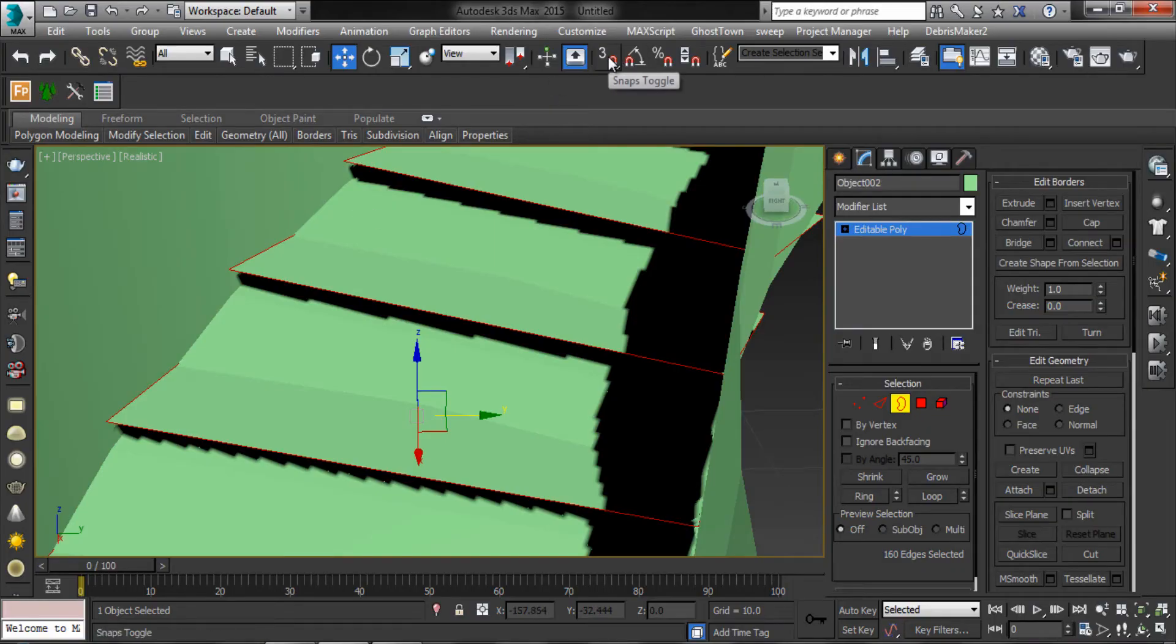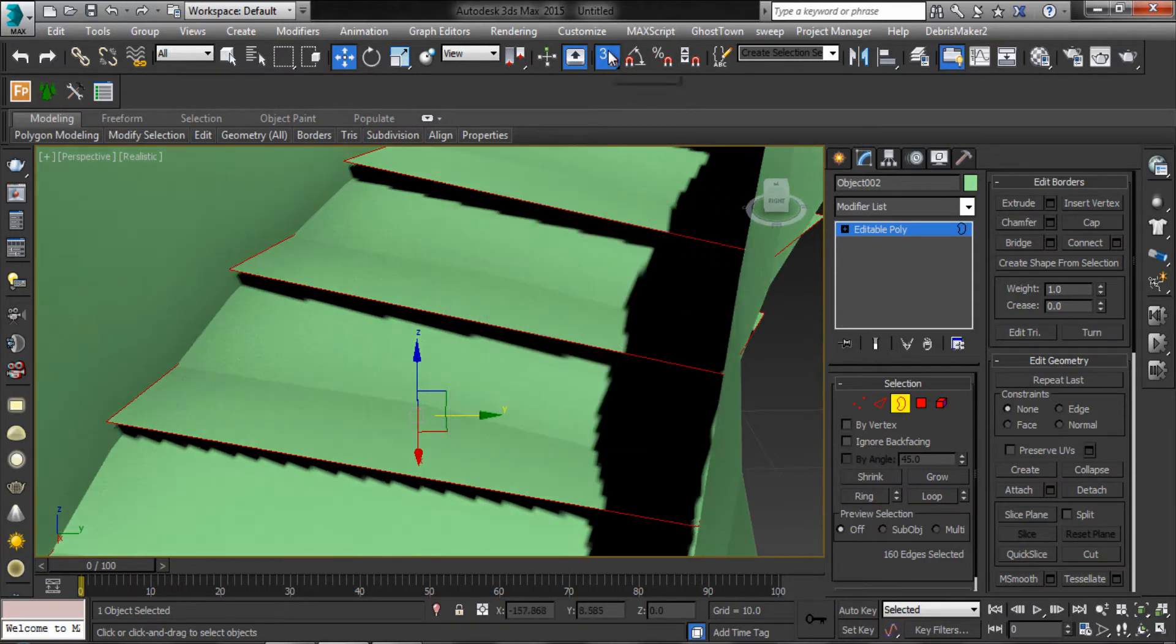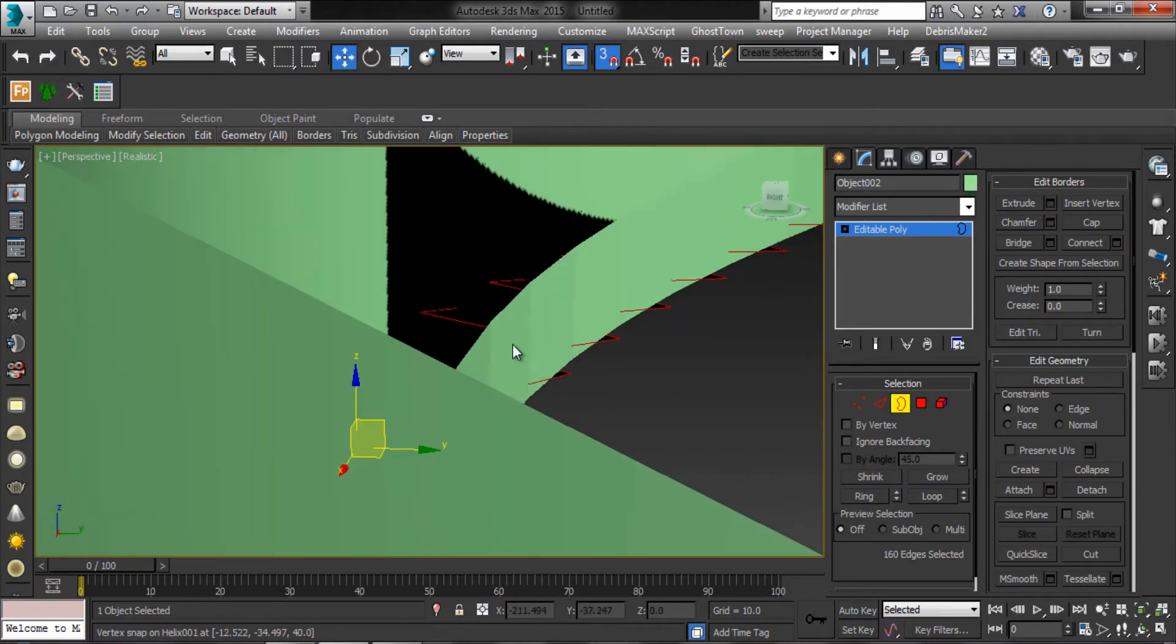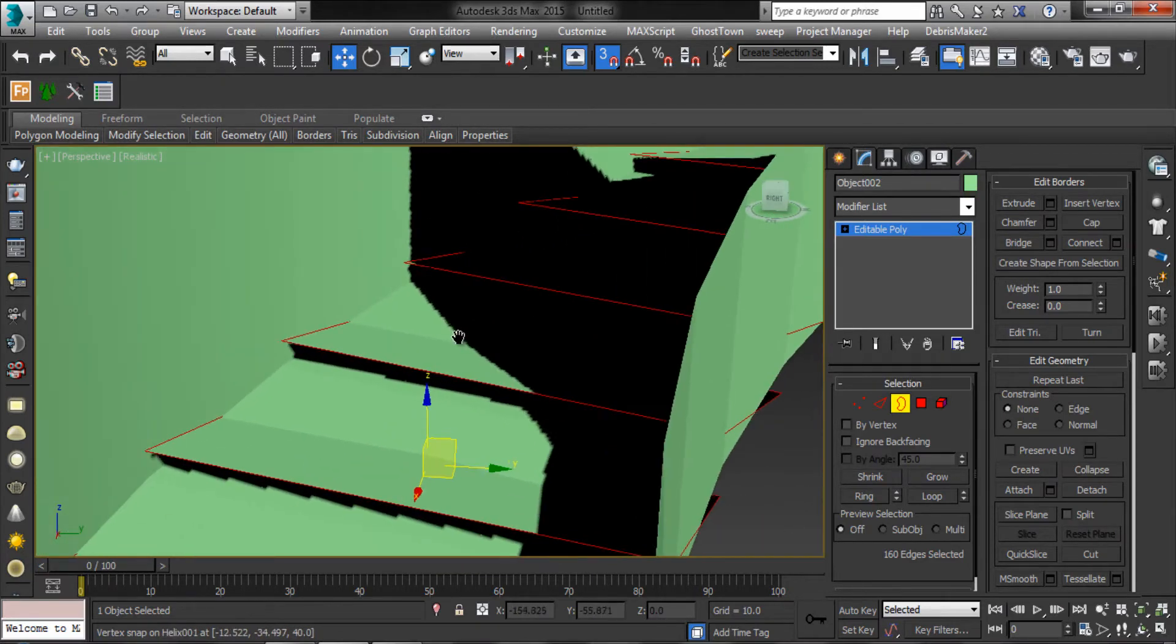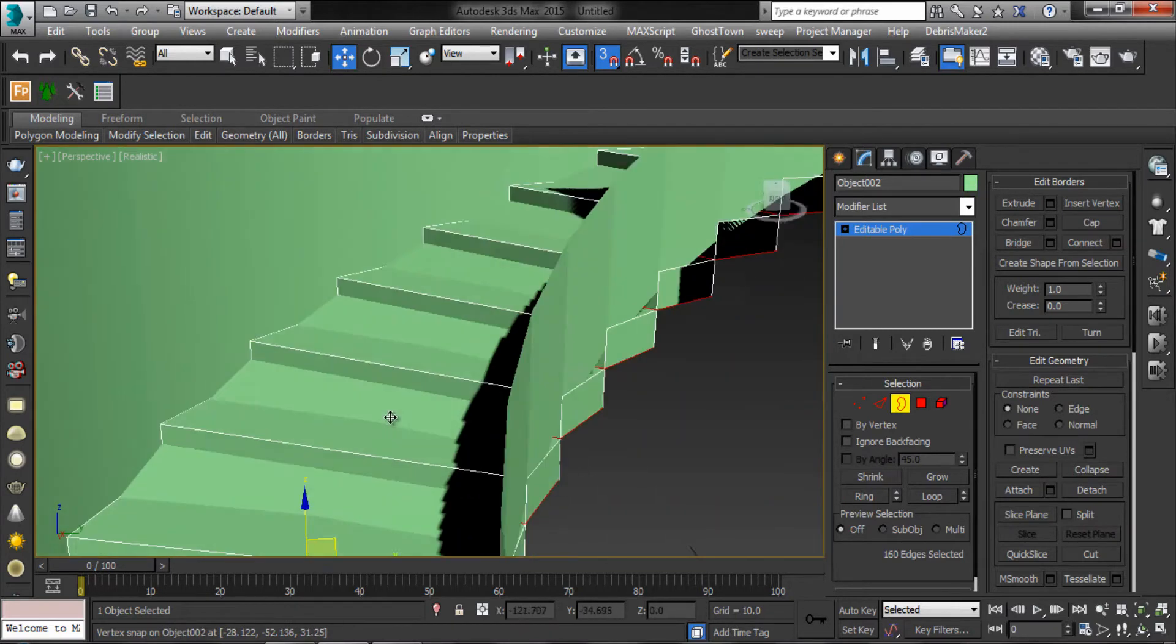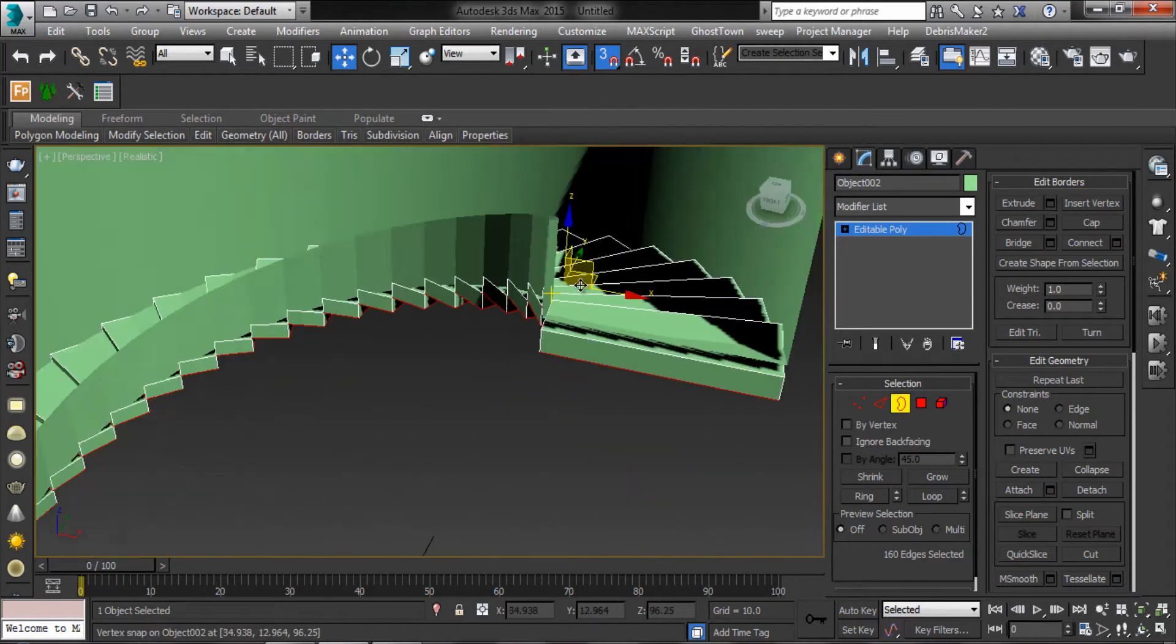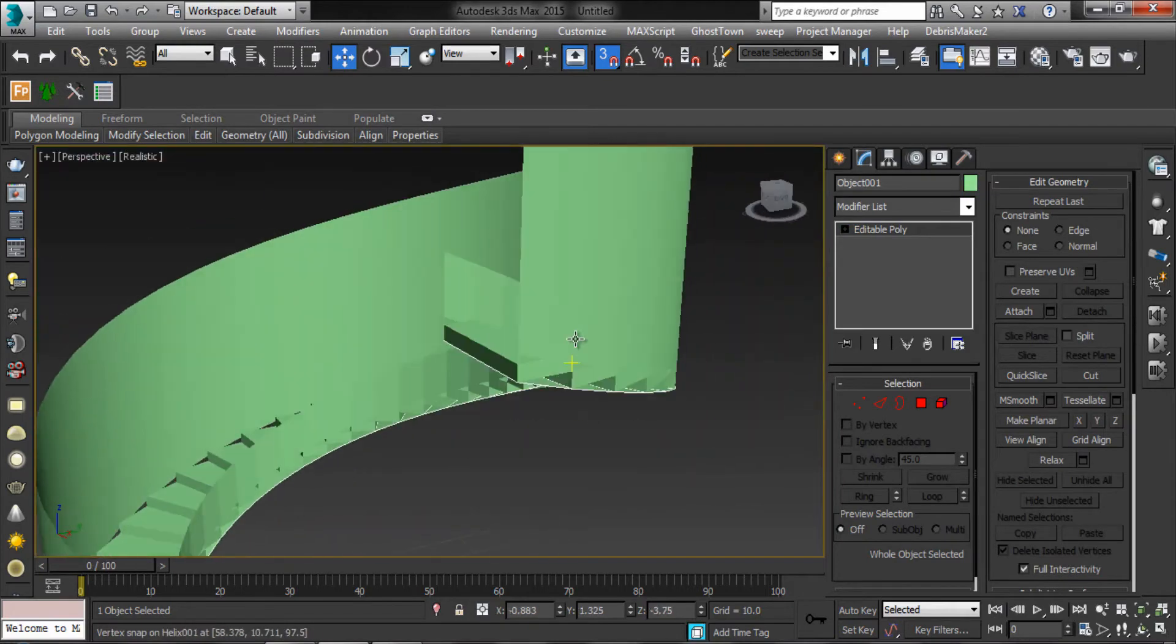Make sure the snap has vertex. Then extract them. Here are the stairs.